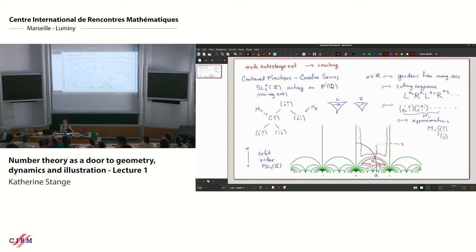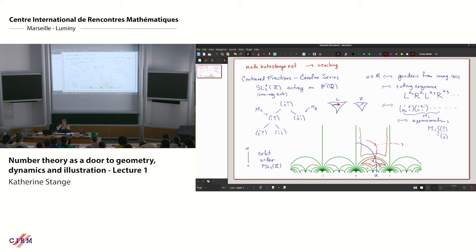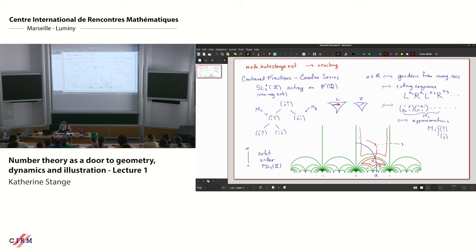Any questions about this picture? This is Carolyn Series's way of thinking about continued fractions. The geodesic is a hyperbolic geodesic in the upper half plane — it enters the tessellation and you record which direction you turn. Carolyn Series has a wonderful article in The Mathematical Intelligencer which explains this story in greater detail; I've put a copy on my website because it's just so wonderful.